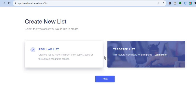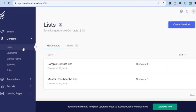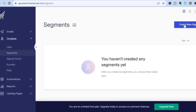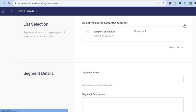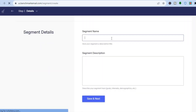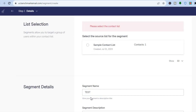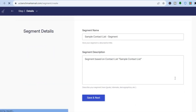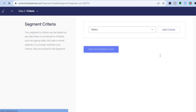Tap 'Create New List' in the top right corner to add your contacts. You can also create segments by tapping on 'Segments,' then 'Create New Segment' in the top right corner. You'll be redirected to a page where you enter the segment name, then tap 'Save and Next.' Select a contact list — for example, the example contact list — then tap 'Save and Next' again.